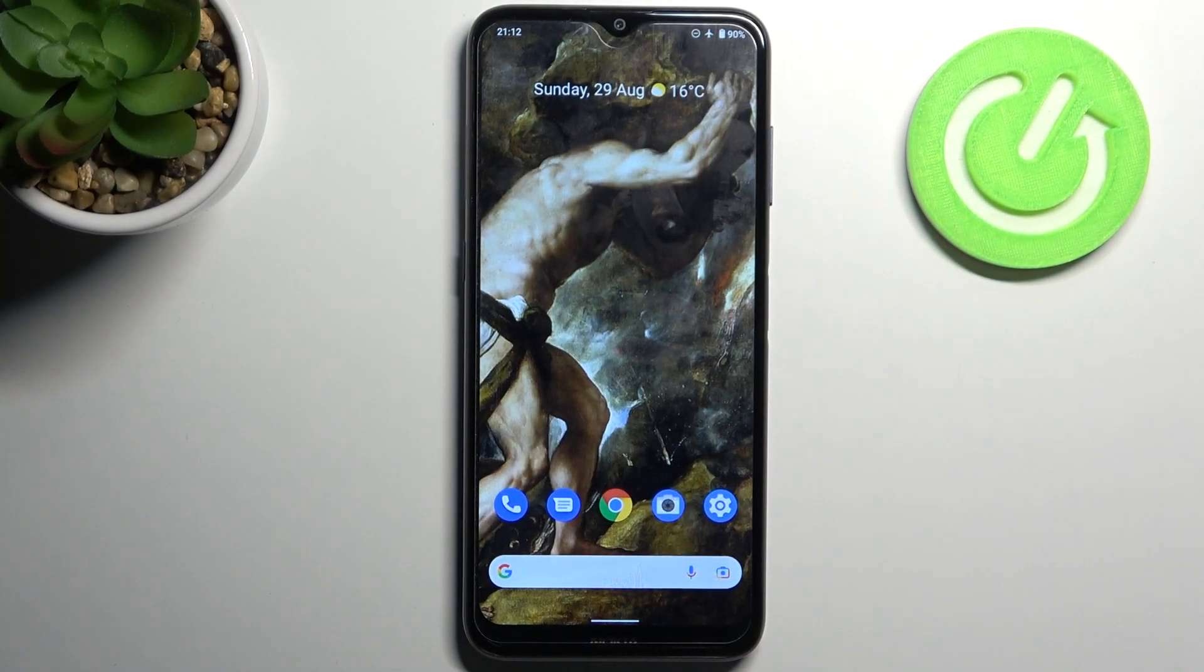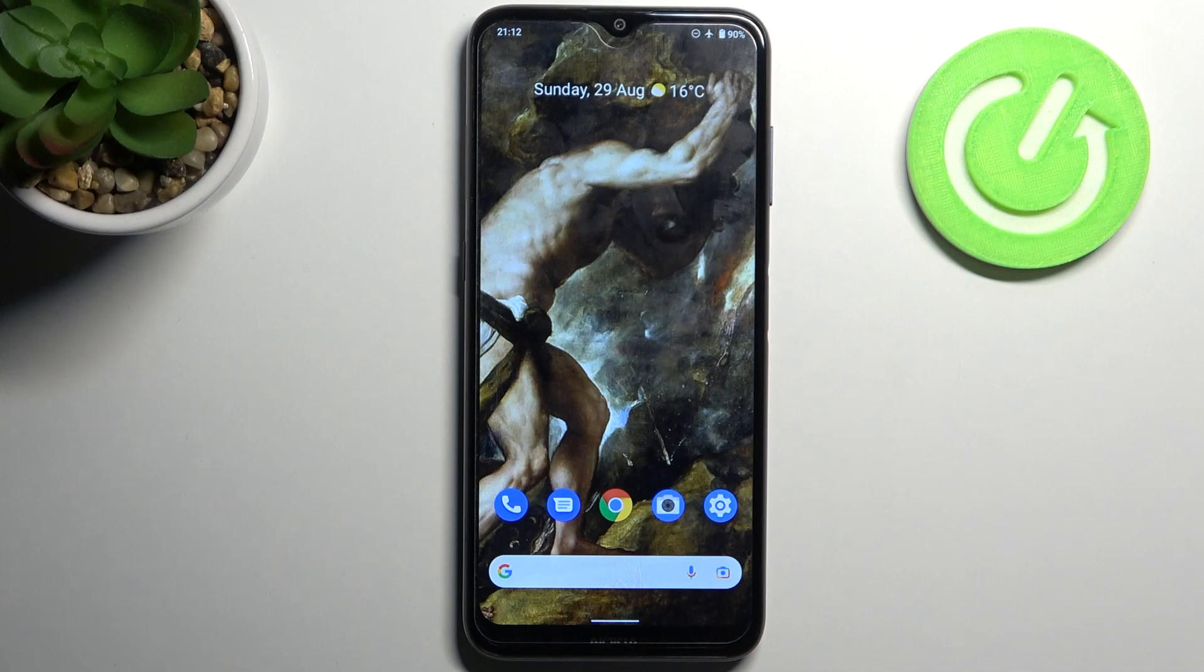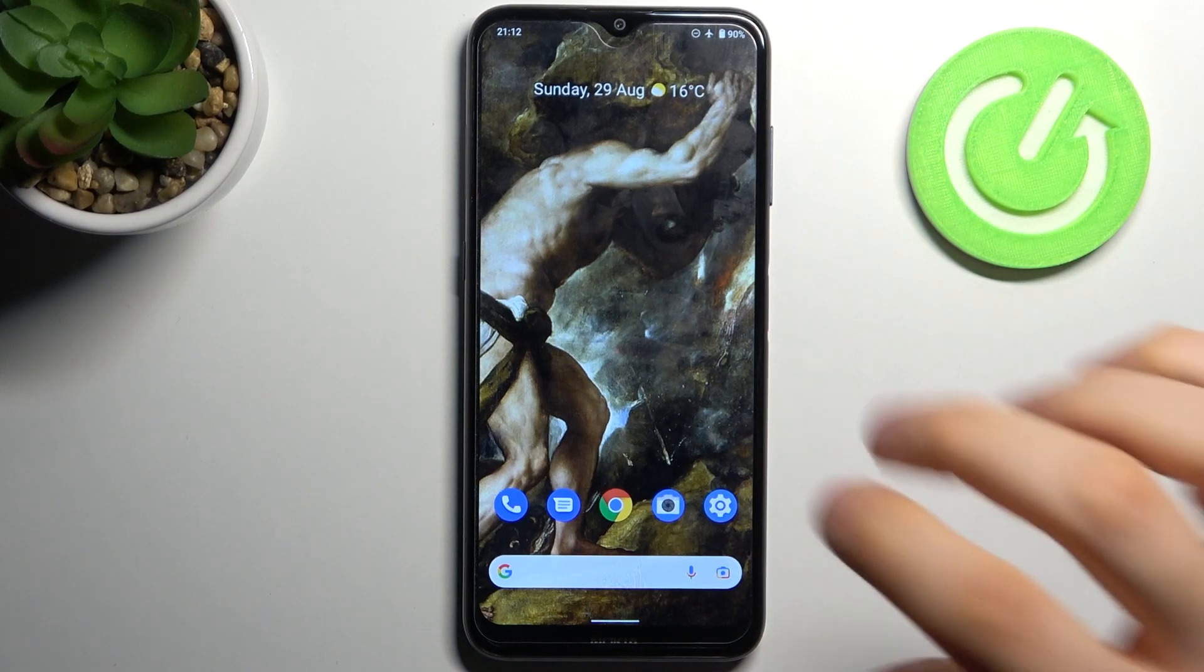Here I have Nokia G20 and today I'm going to show you how to perform factory reset operation on this device.